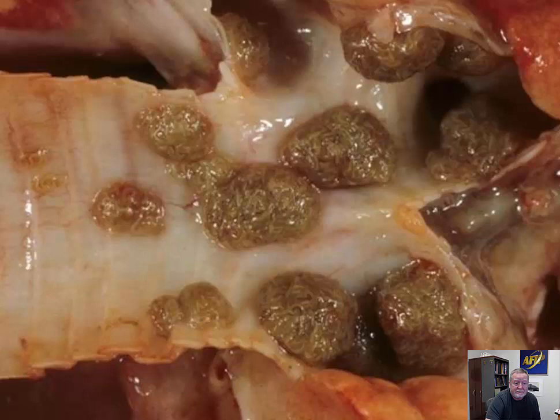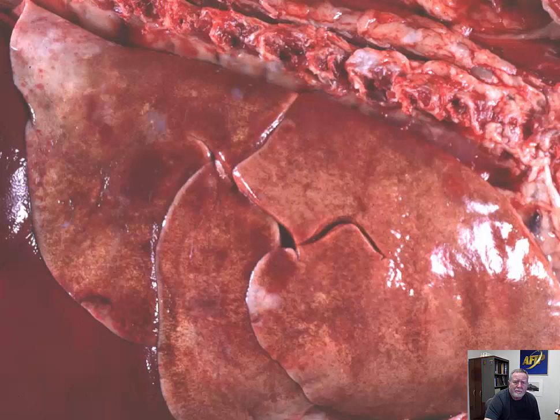The vast majority of these cases are totally asymptomatic. As long as the worms are alive there is a minimal reaction to it. Once they start to die, then you have granuloma formation and calcification.